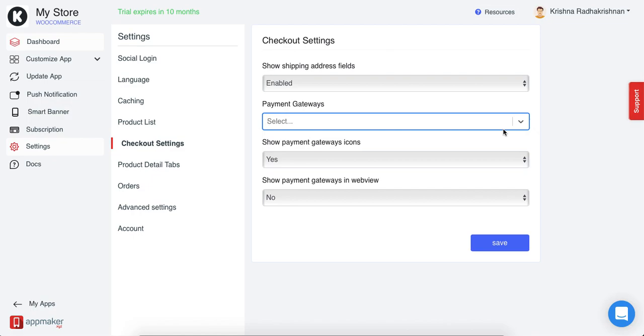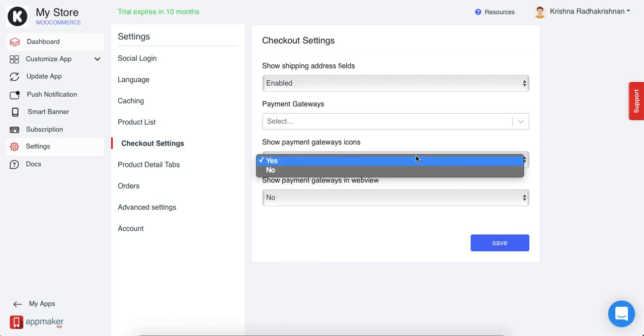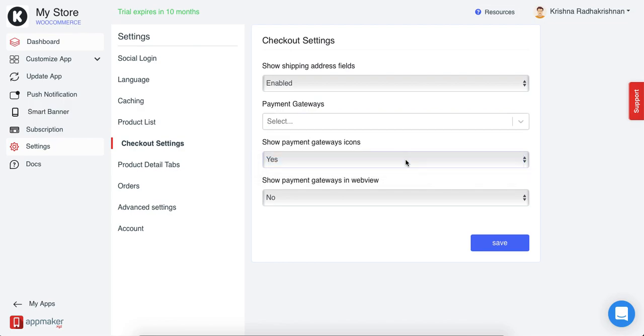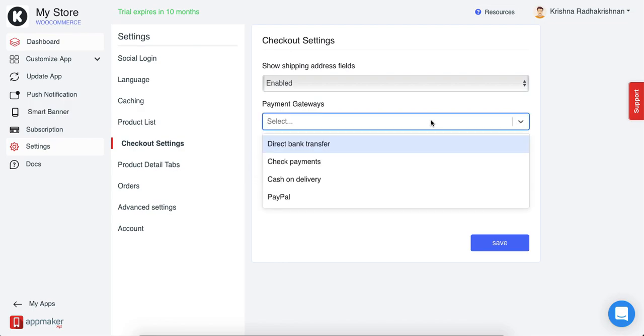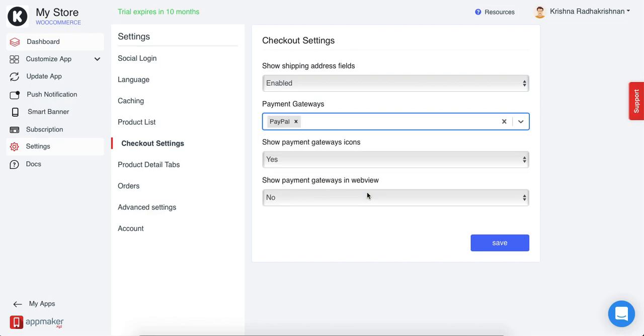You can also choose if you want to show the payment gateway icons. For example, if I choose PayPal as a payment gateway and say that the icon should be visible for this payment gateway, the PayPal icon will be visible on your app.